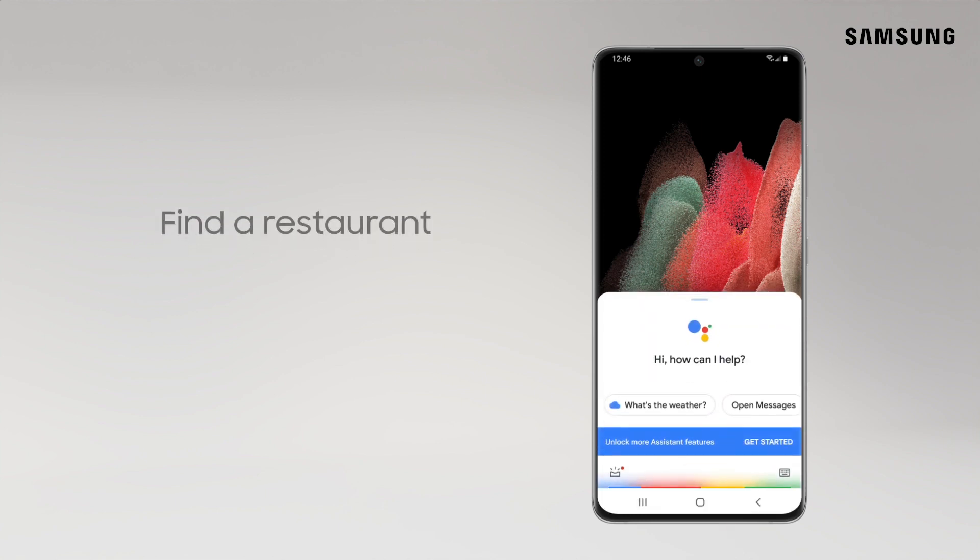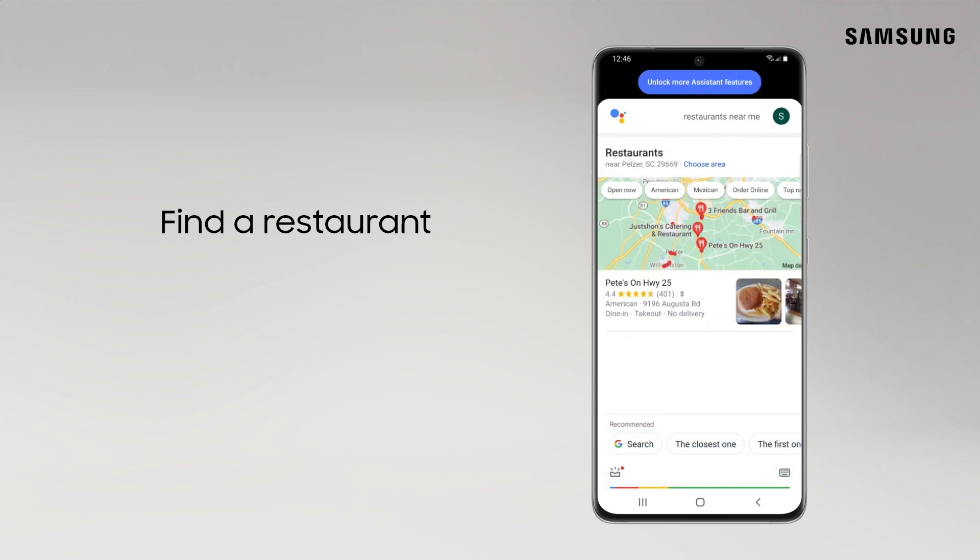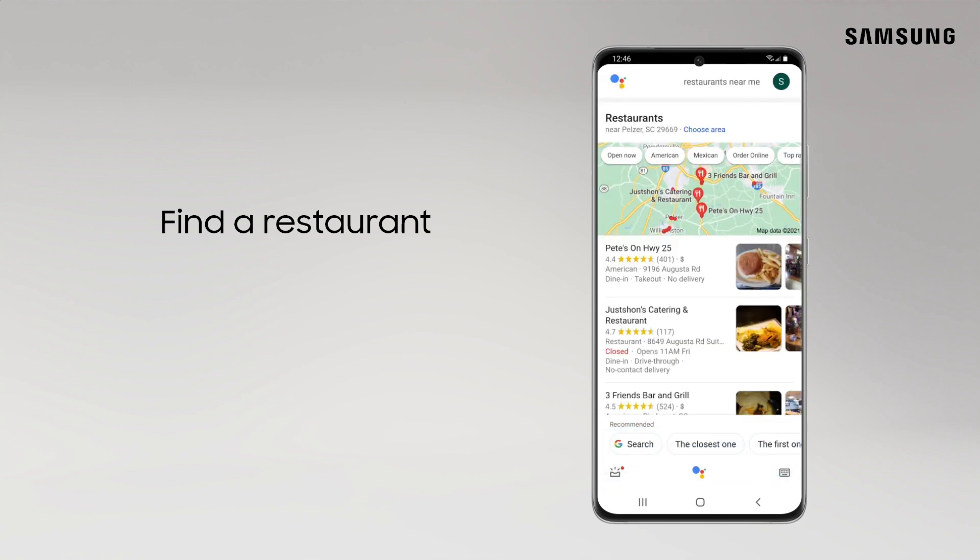Then say, Restaurants near me. And it's as simple as that.